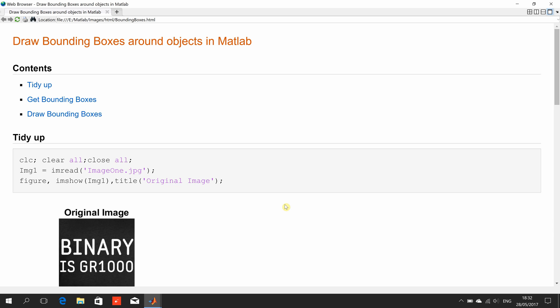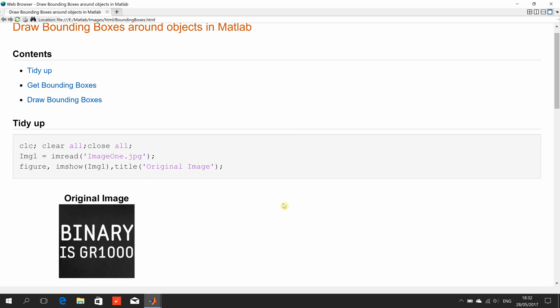So, let's just get on with it here. This is where the mouse is. We tidy up as before, we read in the image and we just show it there.